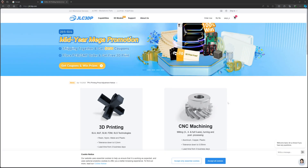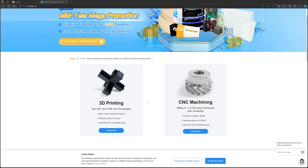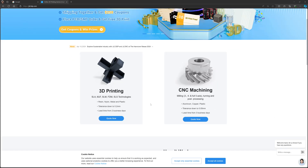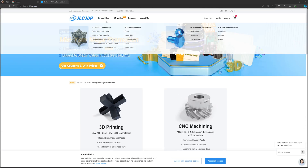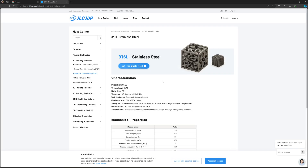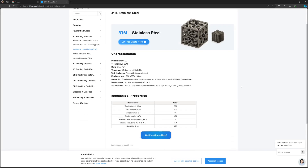This is a printing company, JLC 3DP. They print metal and all kinds of engineering plastics. The specification requires wall thickness of 2 mm minimum and 1.5 mm minimum, build size 39 by 39 by 29 cm, and tolerance of 0.3 mm. It takes about 72 hours to create. Tensile strength is 600 MPa, yield strength is 400 MPa.